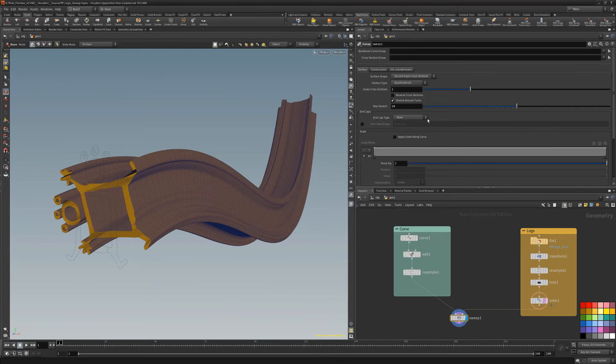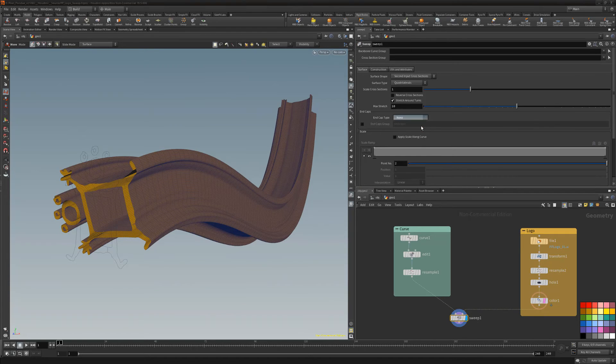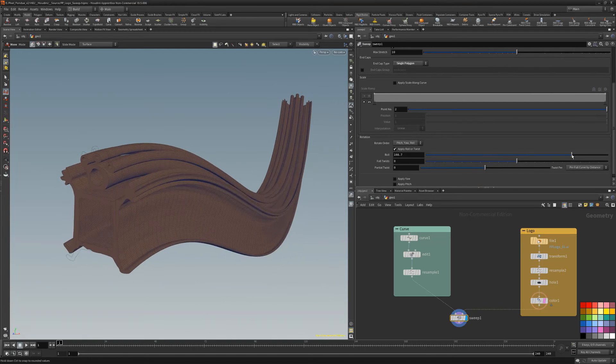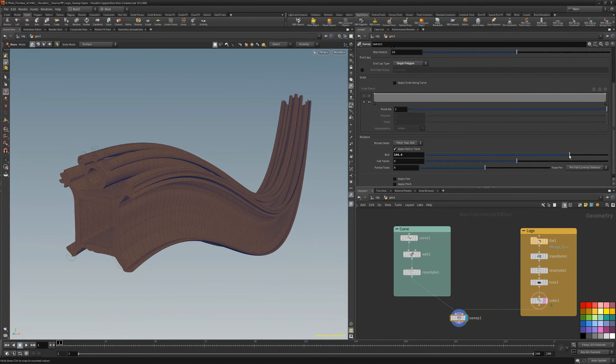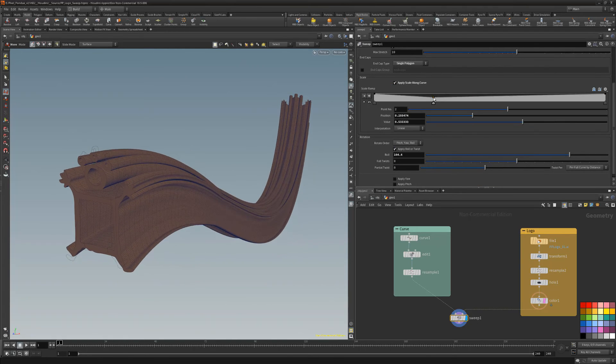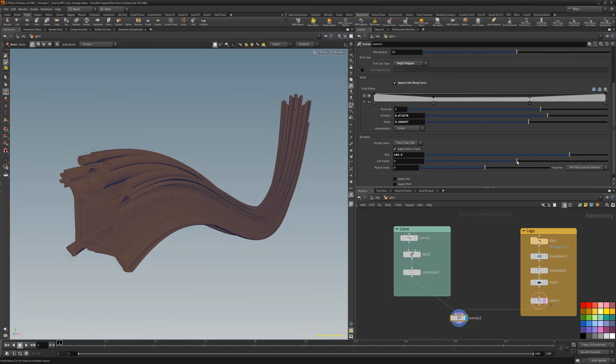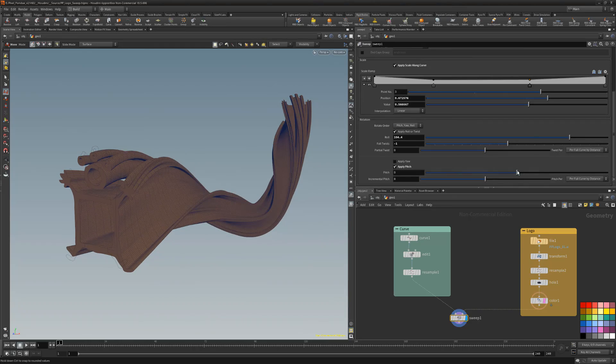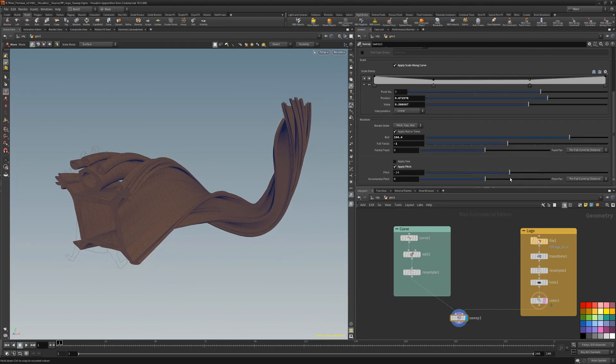For the end cap attribute, I'll use a single polygon. Then use the role attribute to orient the logo. There are many attributes that enable you to achieve a wide variety of results, so be sure to explore the available settings.